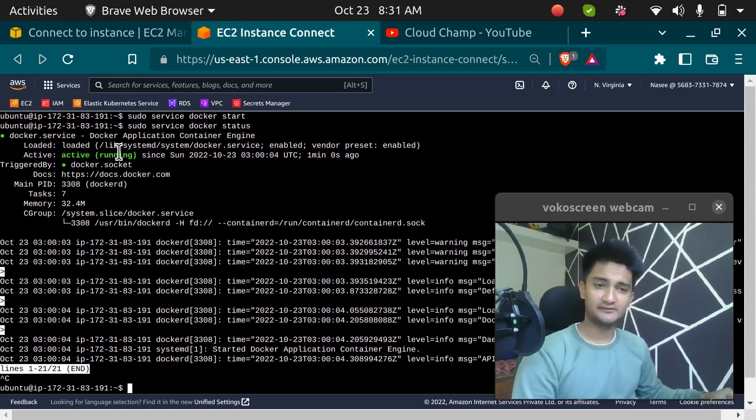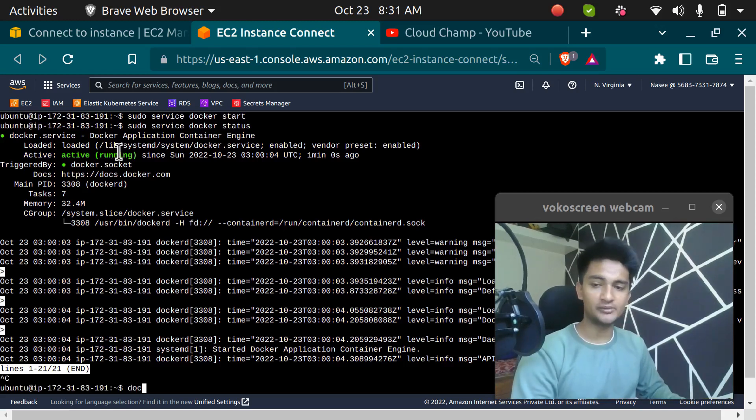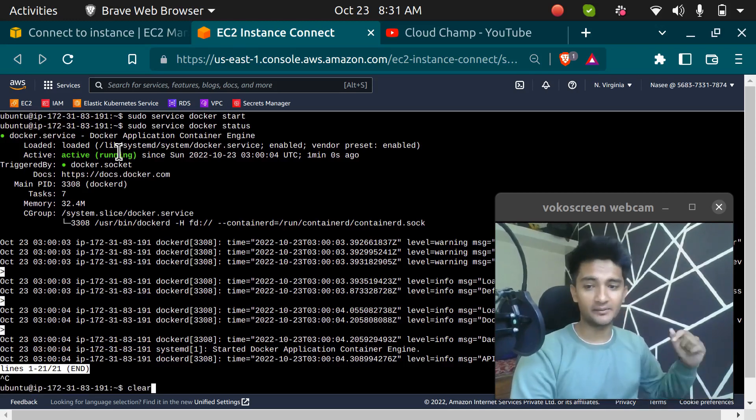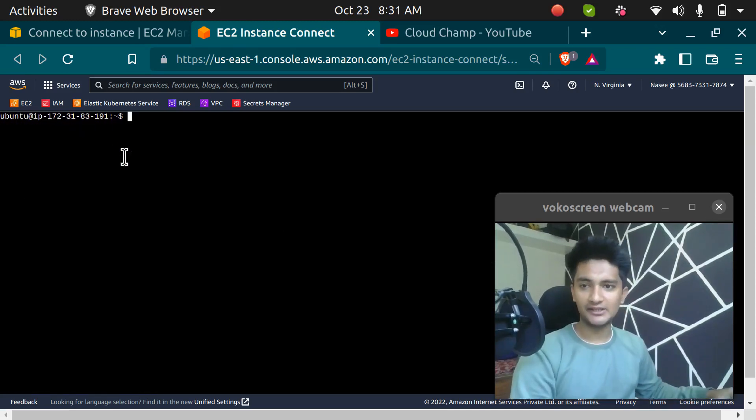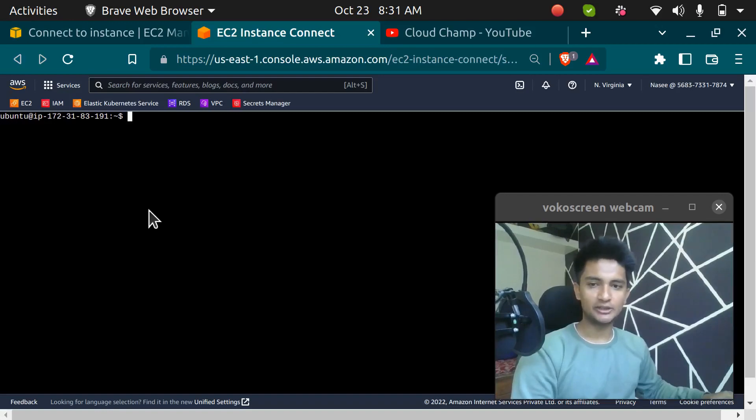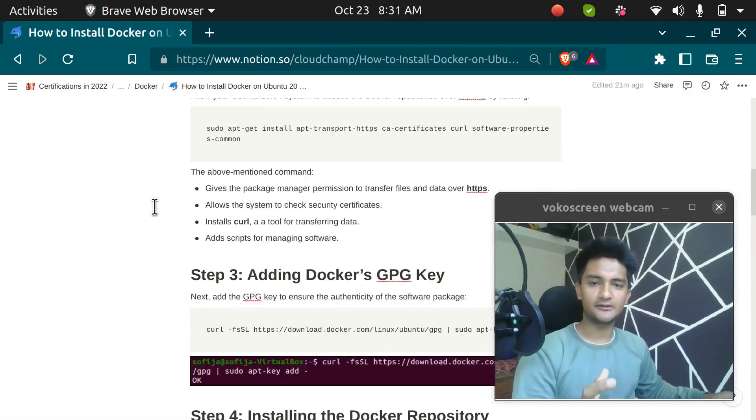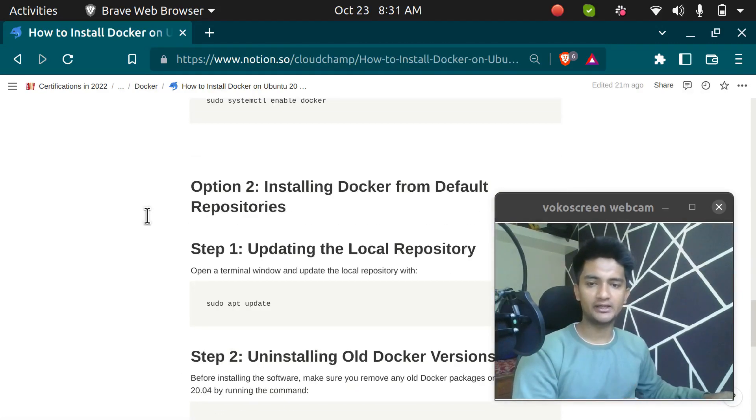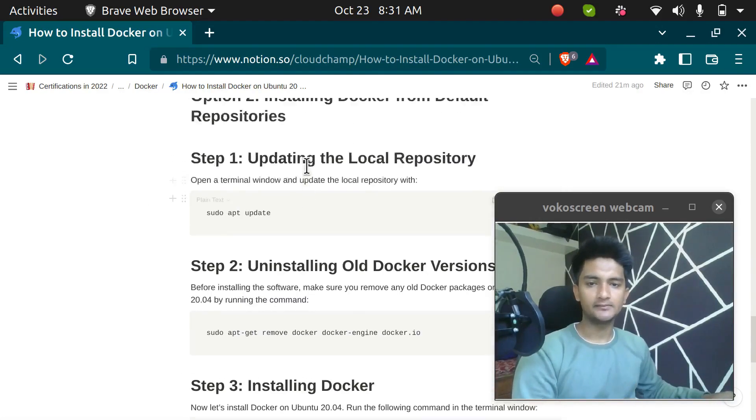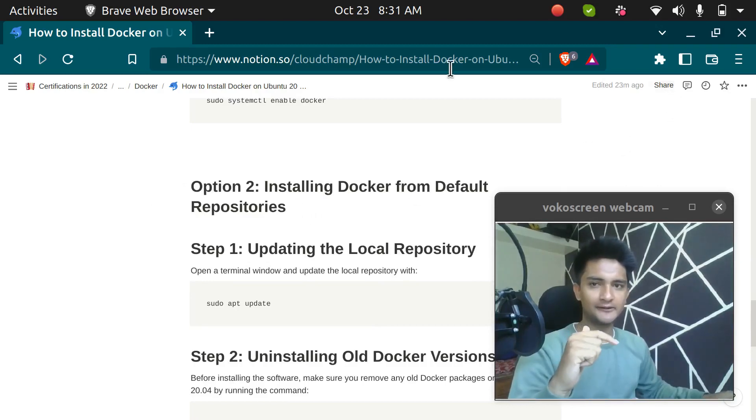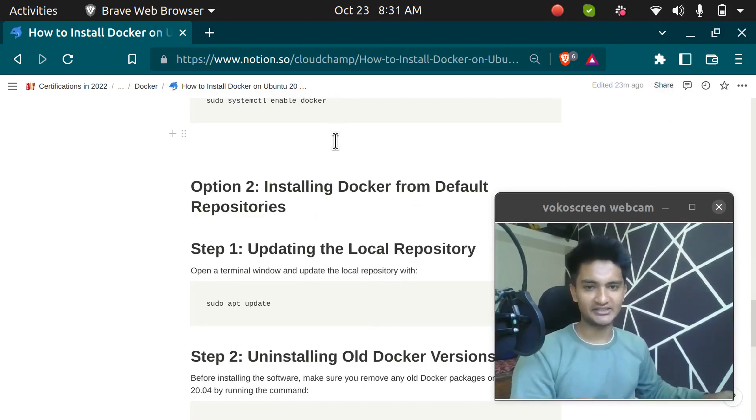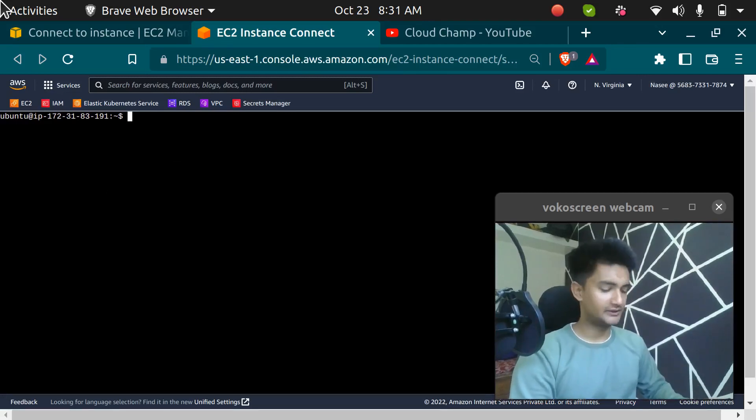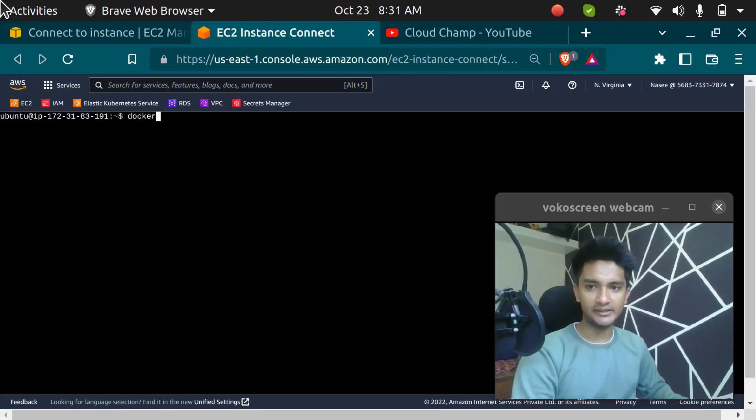We have successfully installed Docker in our Ubuntu machine. If you face any issues or doubts, you can always drop a comment. I will make sure that I help you out. So this has installed Docker with the official repository. If you want to try out the default repository, I am going to paste the link of this Notion in the description so you can check it out. Now that we have Docker here, let's go and run the command to check the images.